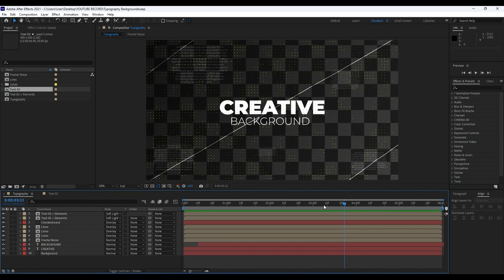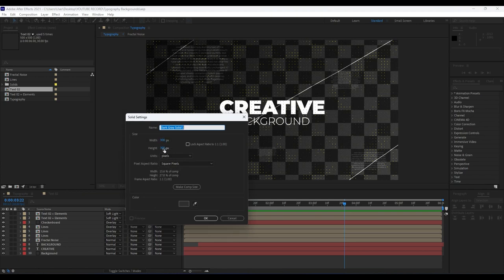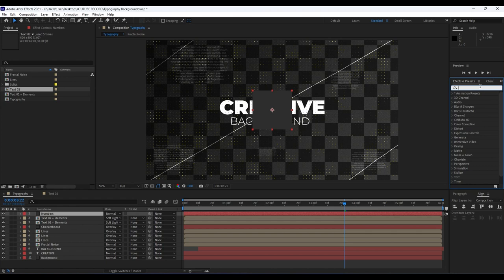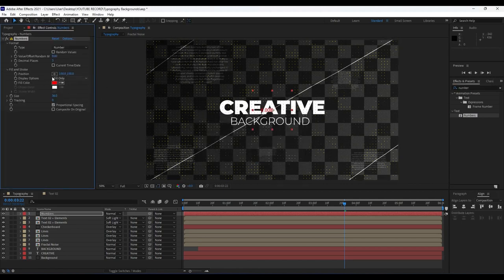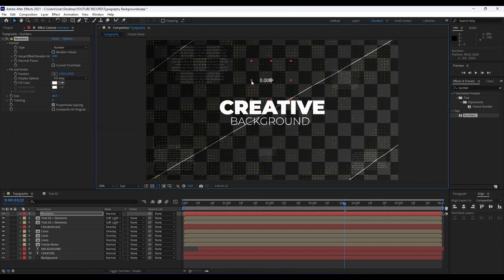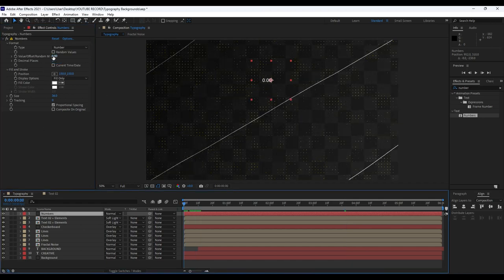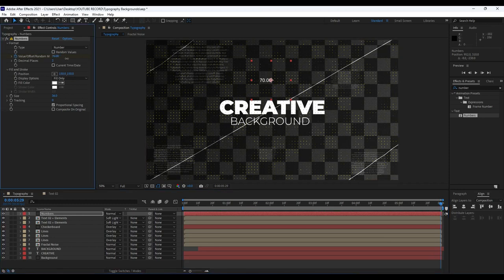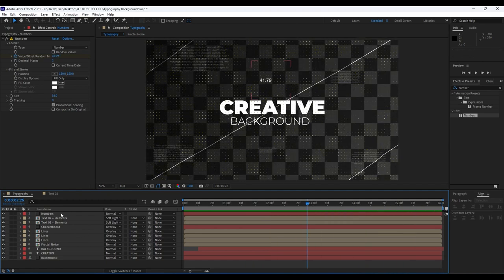Now it's time to create another cool animation. Right click in the timeline, go to New > Solid. Set width and height to 300 by 300 and name it 'numbers.' Hit OK. Go to Effects and Presets, type 'numbers,' and drag and drop the Numbers effect onto our numbers layer. For fill color choose white. Set decimal places to maybe two. At zero keyframes set to around minus 160, then go to around six seconds and set the value to maybe 260 for random-looking numbers.